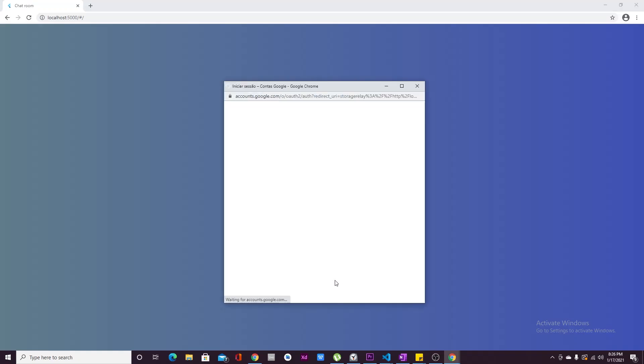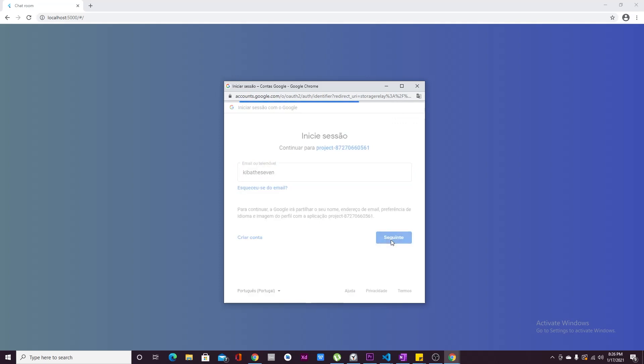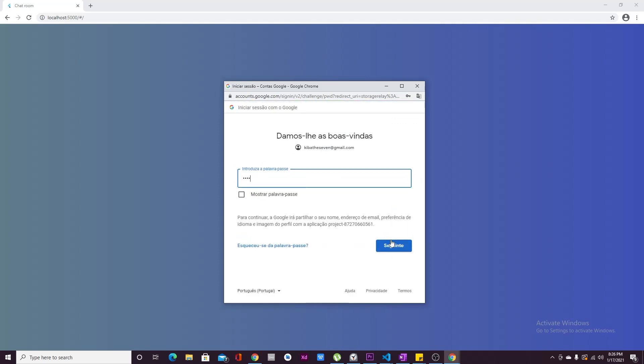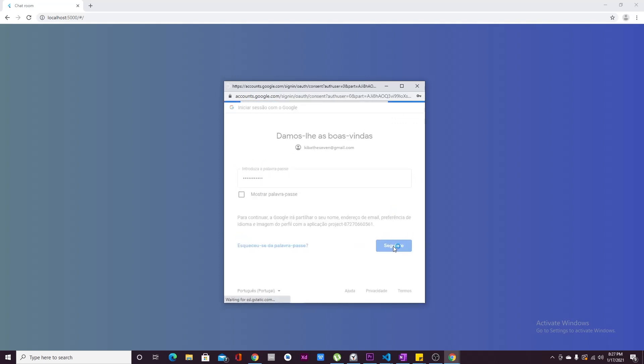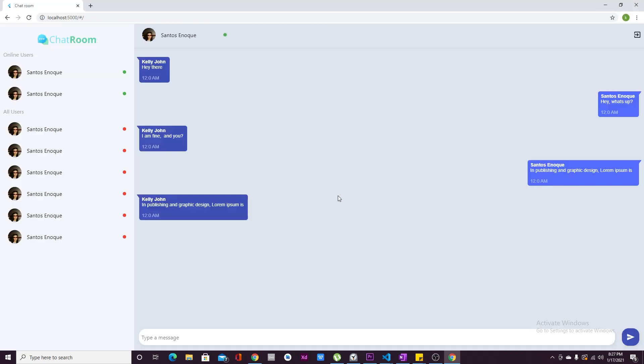And here we have it — click Sign In with Google, insert your email and password, and voila, we are in.